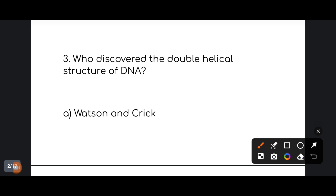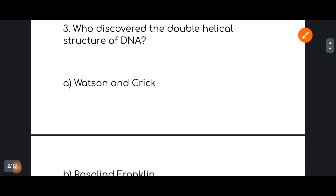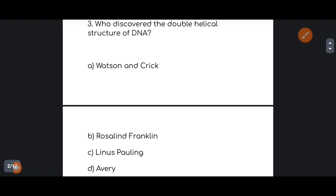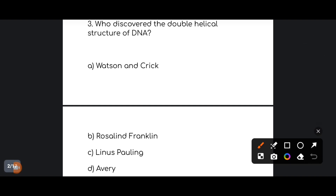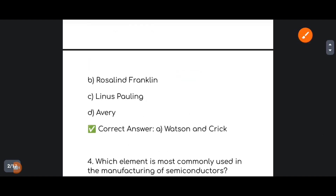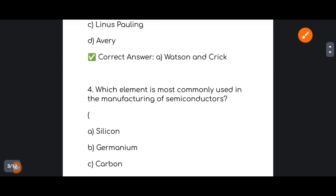Next question about the structure of DNA. The correct answer: Watson and Crick discovered the double helix structure of DNA.